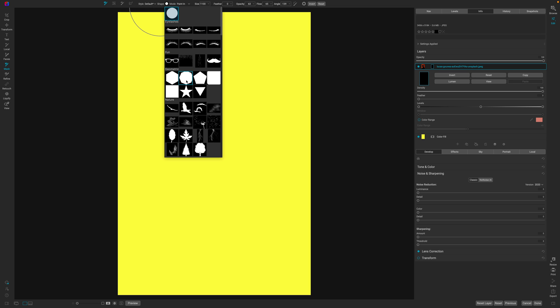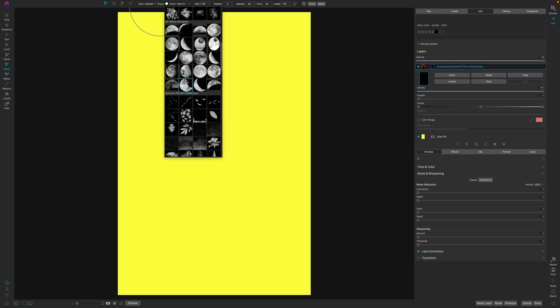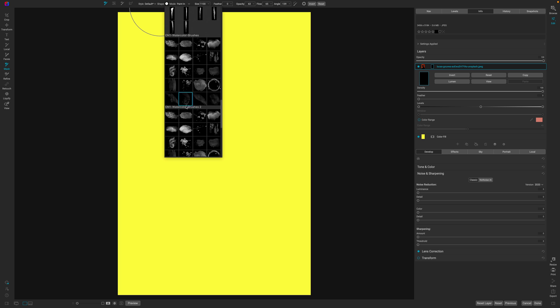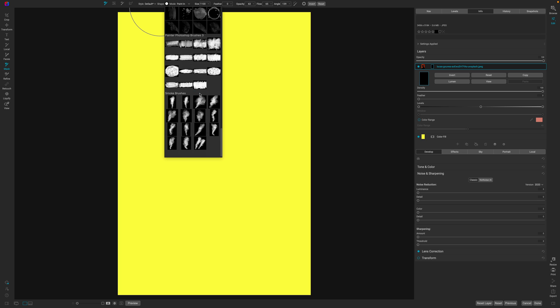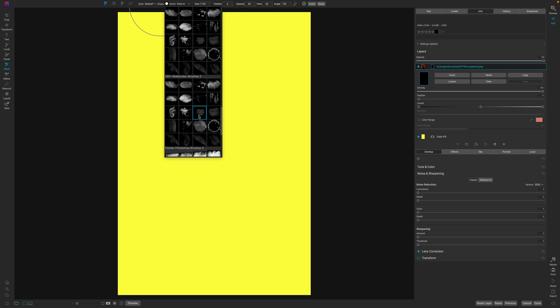This is where the real fun comes in. Select one of your custom brushes. Now if you don't have any custom brushes, you can go to Google and type in free Photoshop brushes and then install them into On1 Photo Raw and you'll have them here. Now what I have is a watercolors brush set and then I even have a painter Photoshop brush set. The ones that I have the most fun with are of course these watercolor ones.